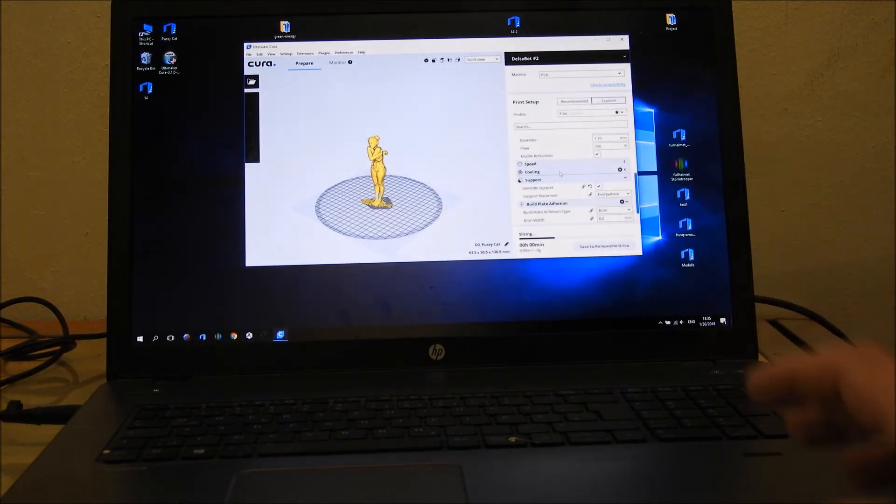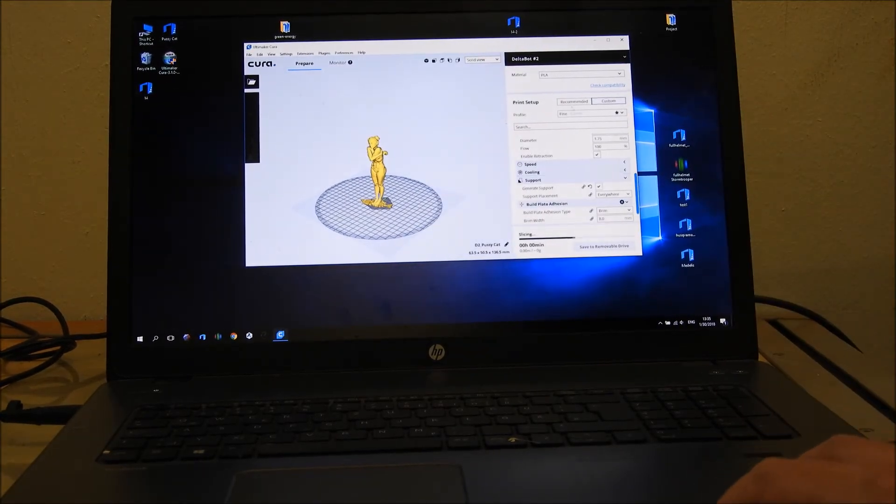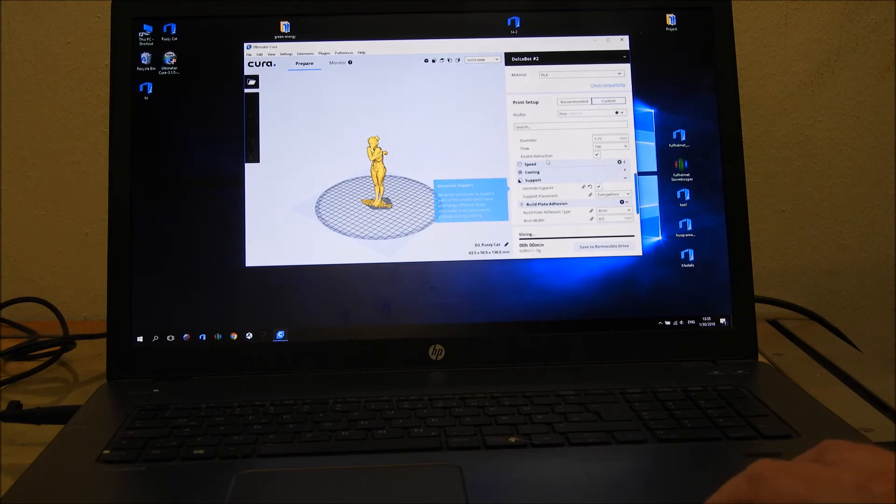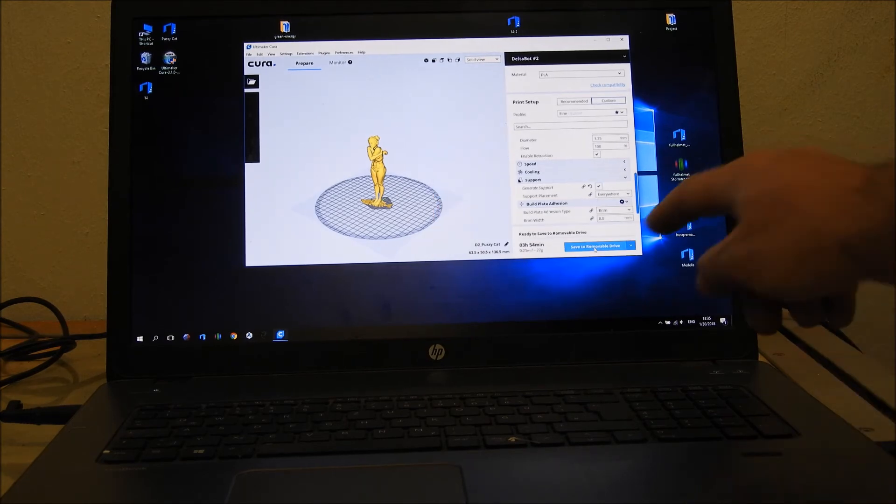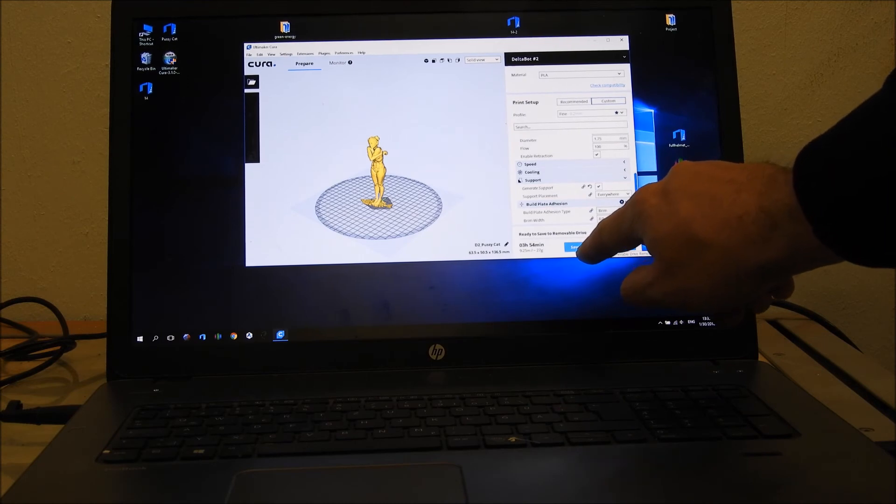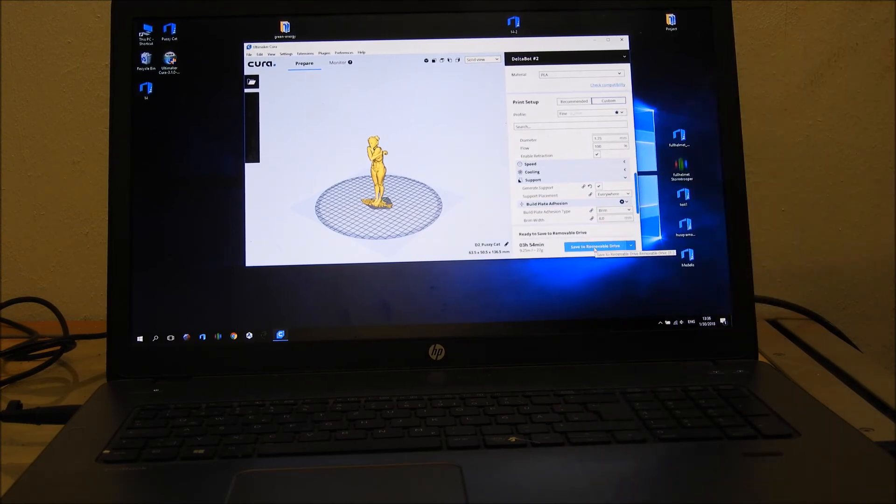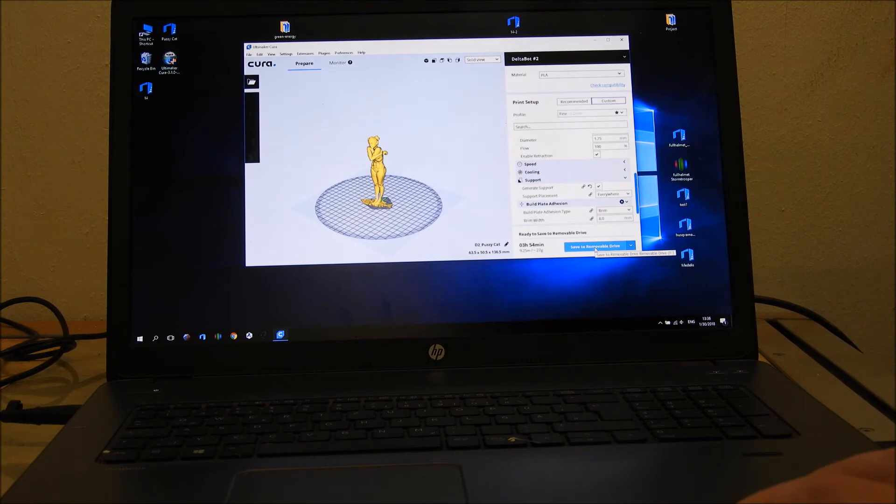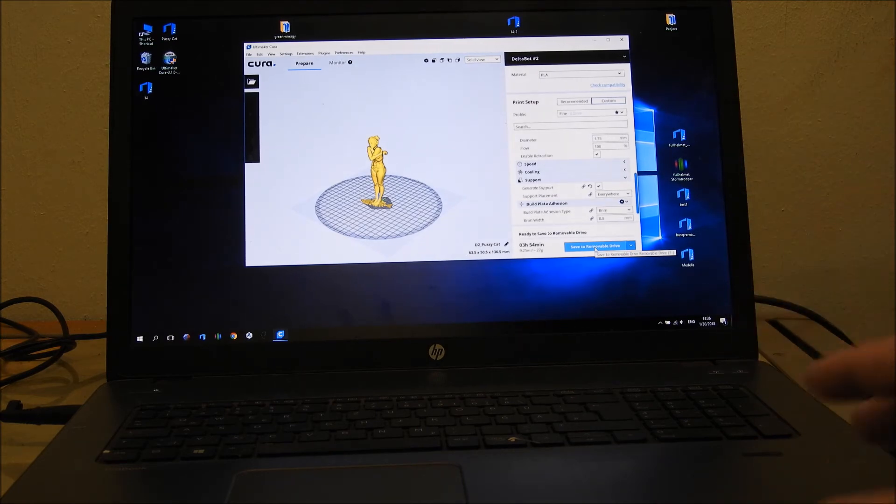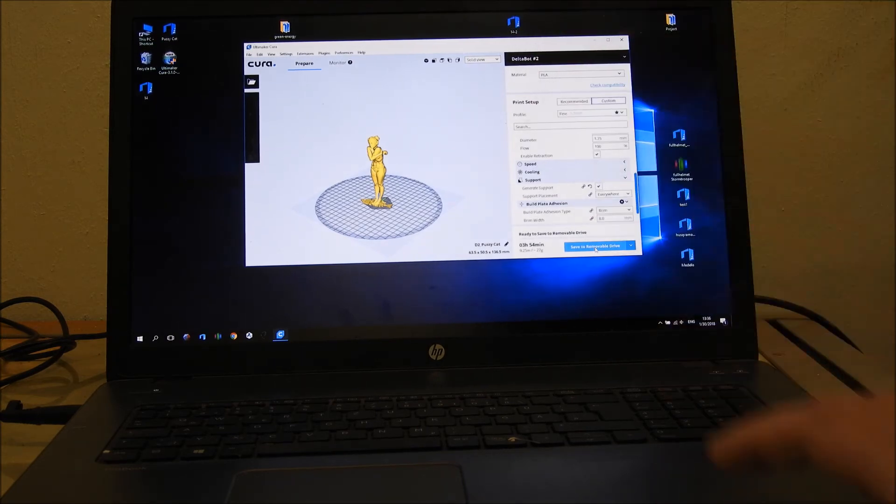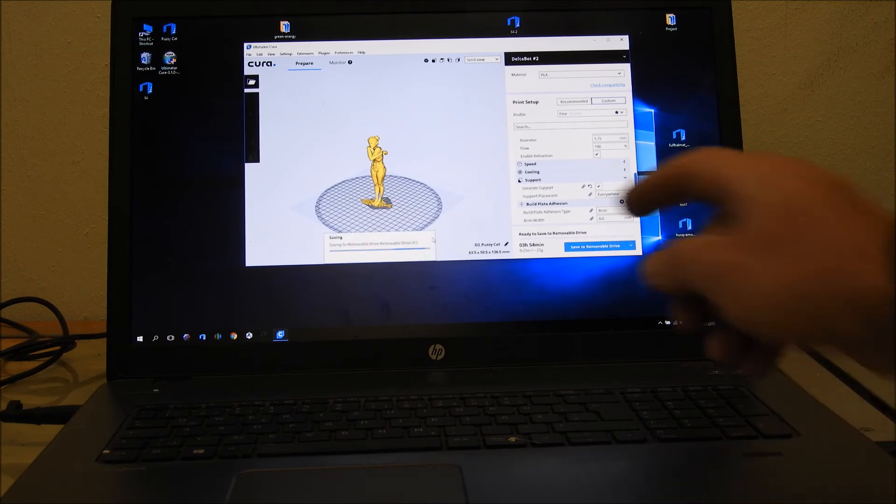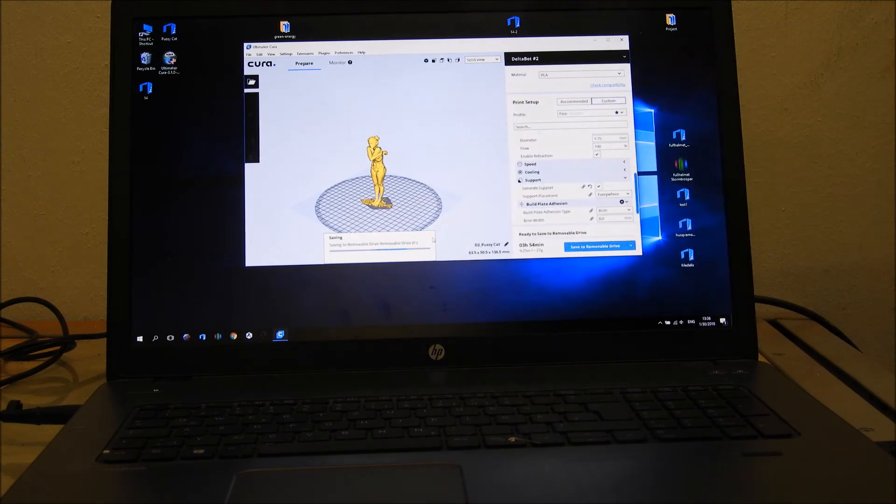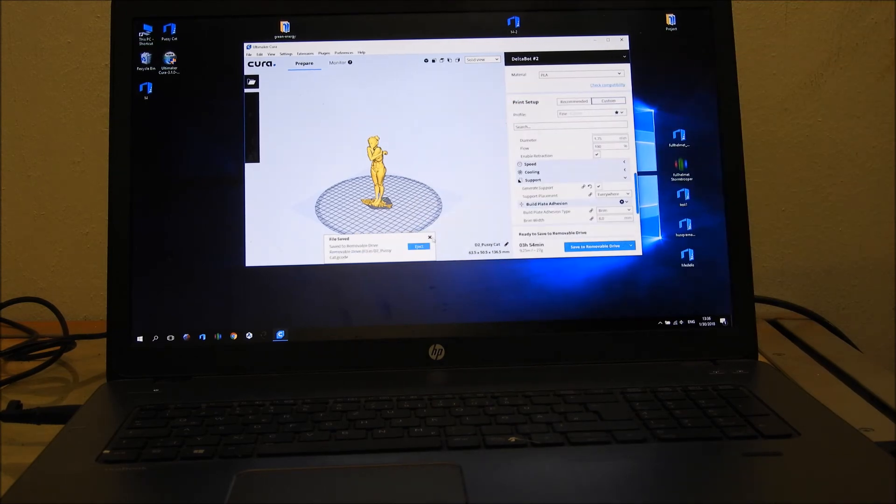So we are ready to go. What you do now is push this button, save to removable drive, and Cura will automatically generate G-code and save to the printer. See, so it's done.